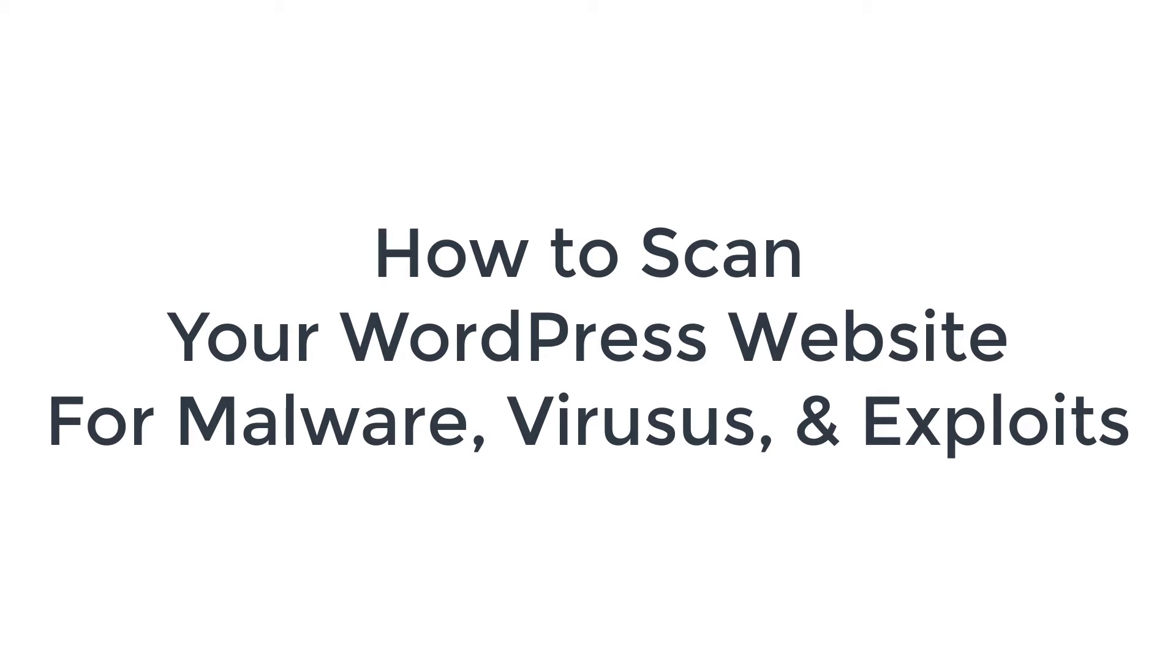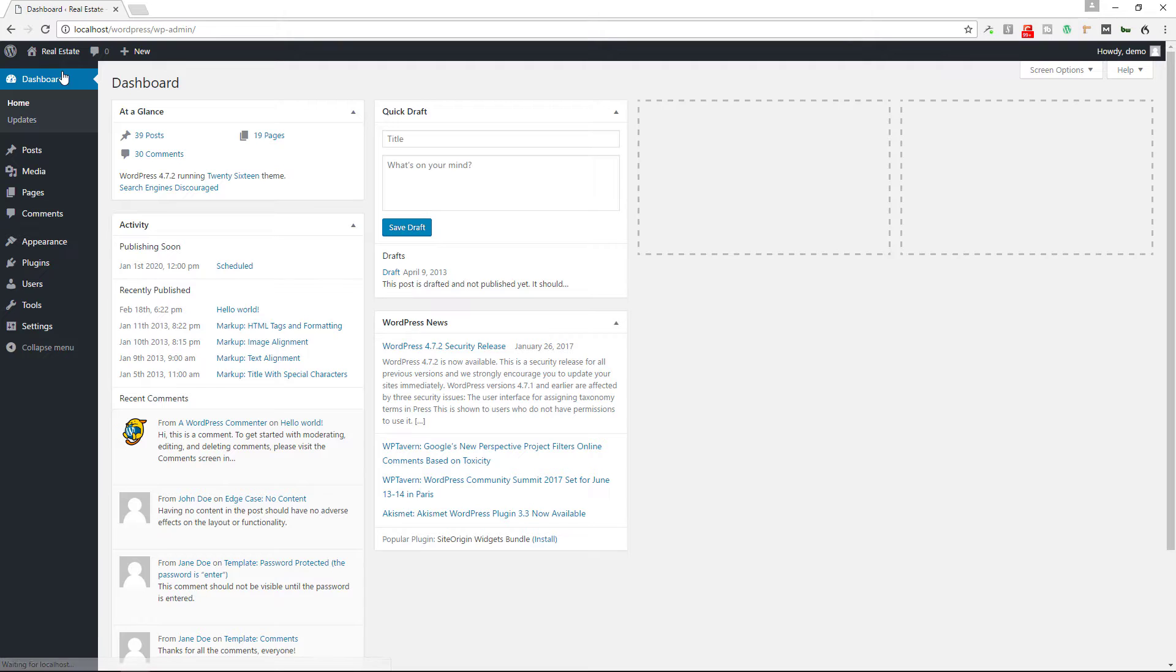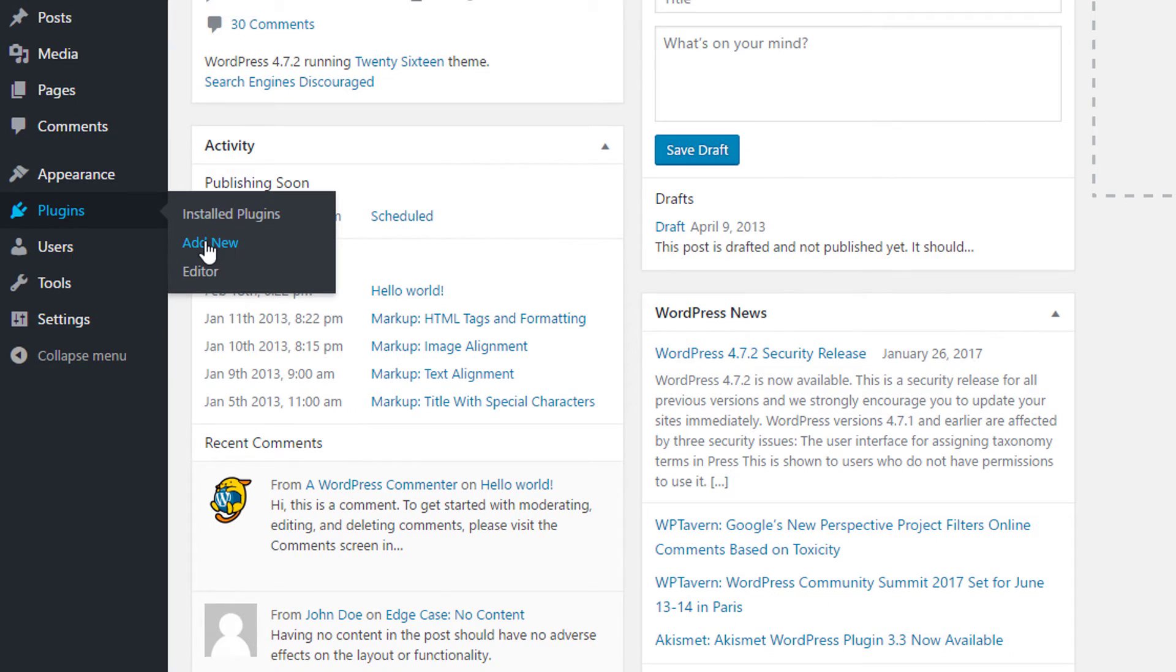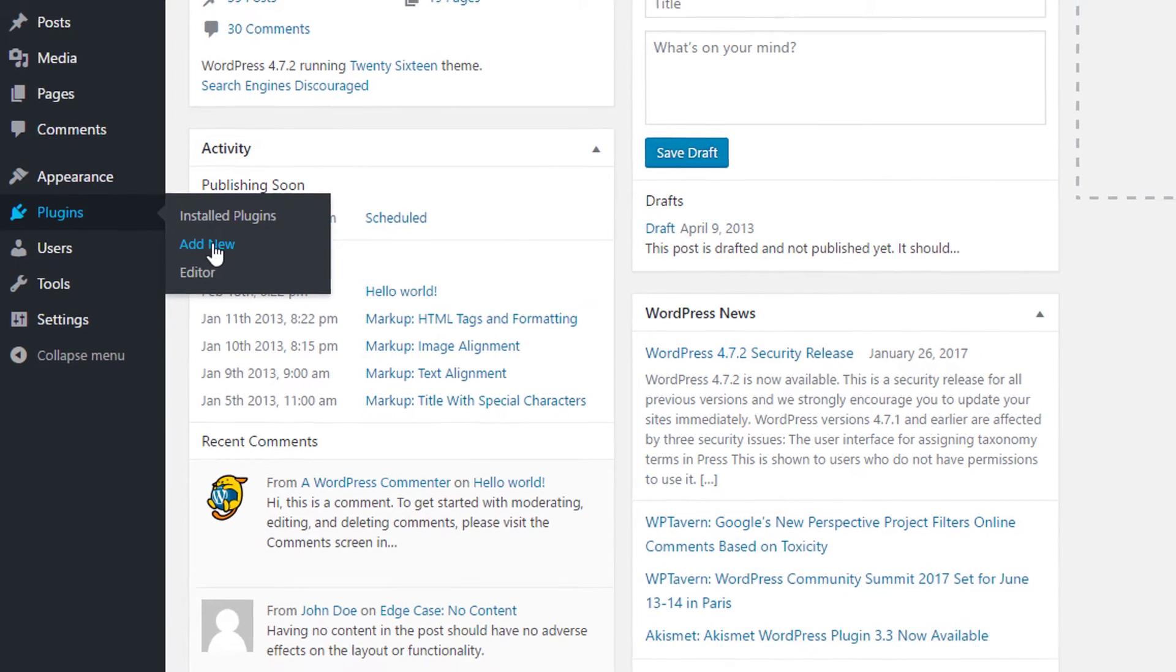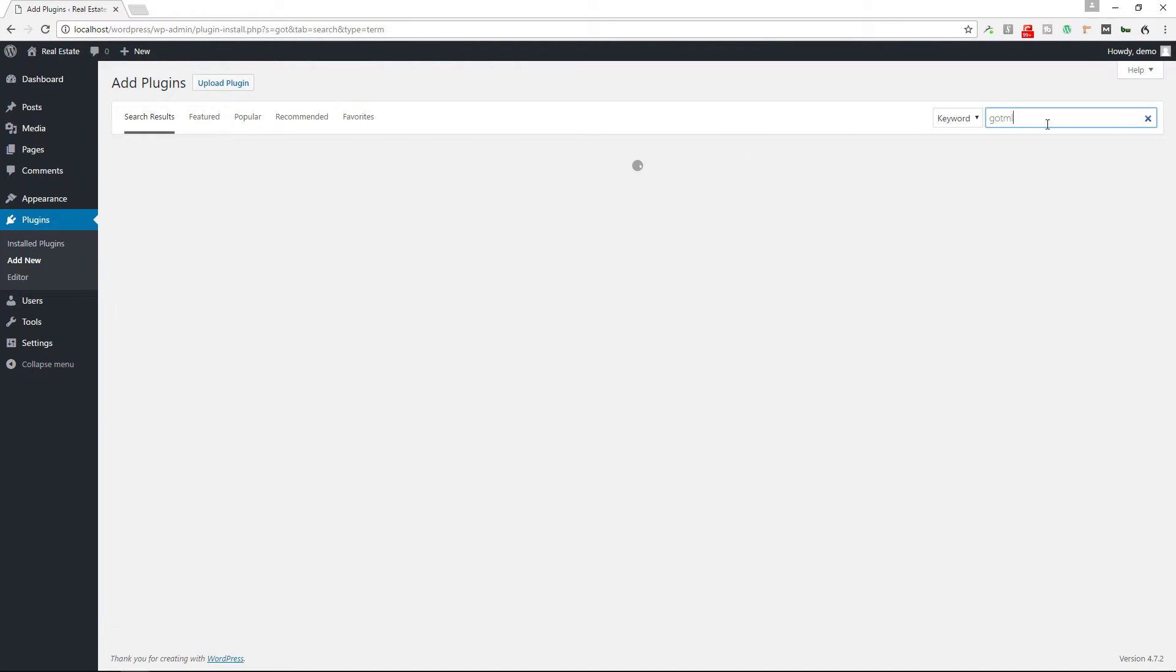I'm going to add new and then I'm going to search plugins and I'm going to type out GotMLS.